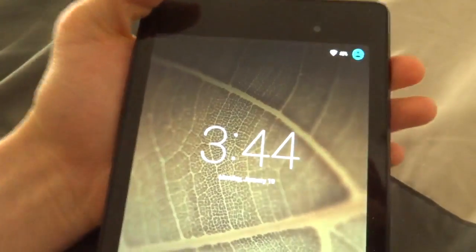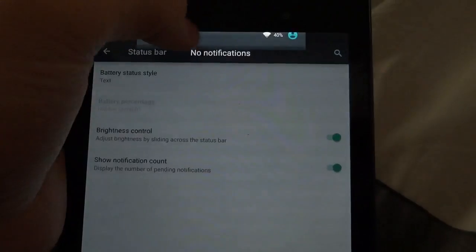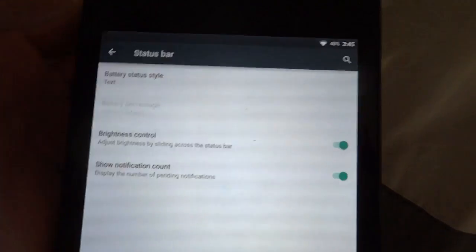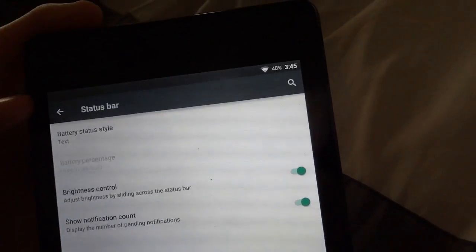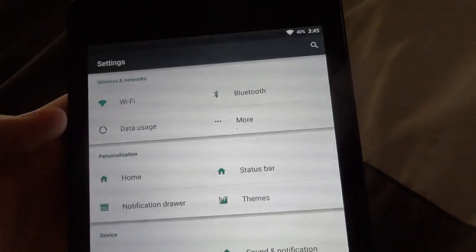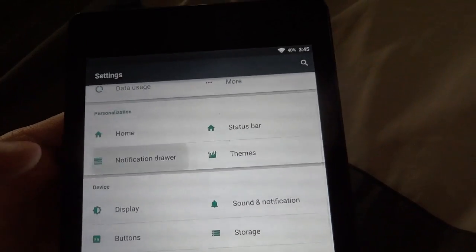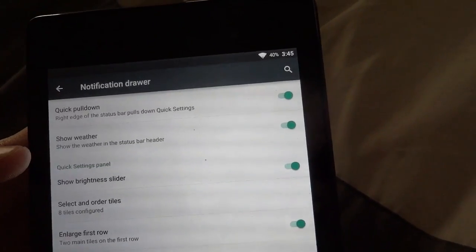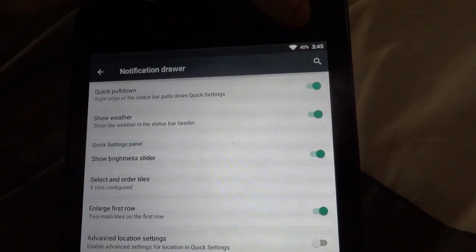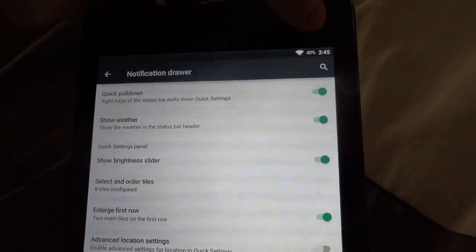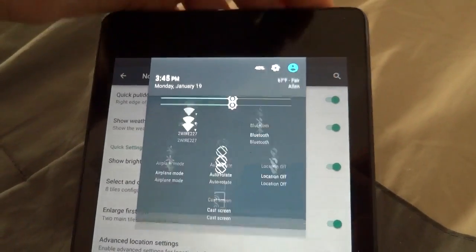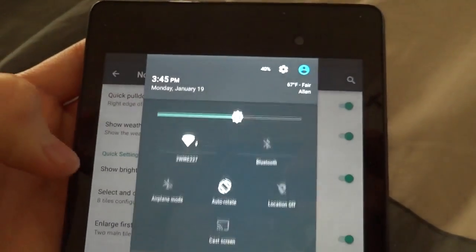I double tapped the status bar, which made the screen lock. Going down into the notification drawer — Quick Pull Down is a feature I really like. You can swipe down from the top where the clock is, and it pulls down the whole status bar instead of swiping twice.